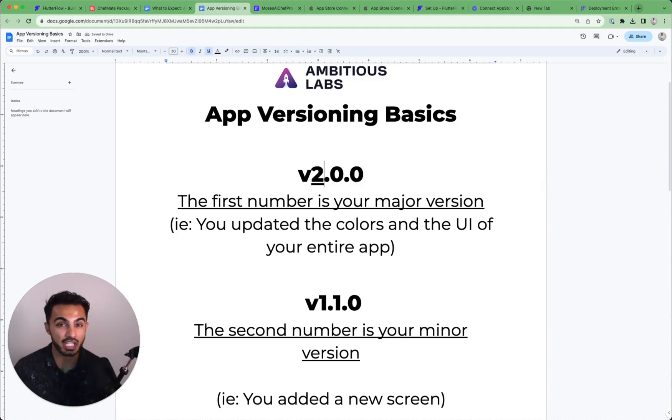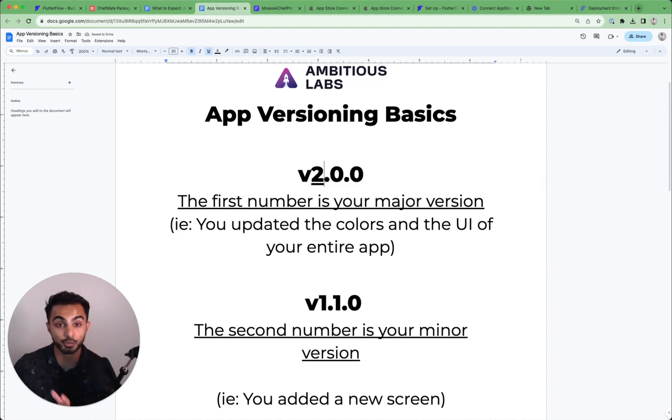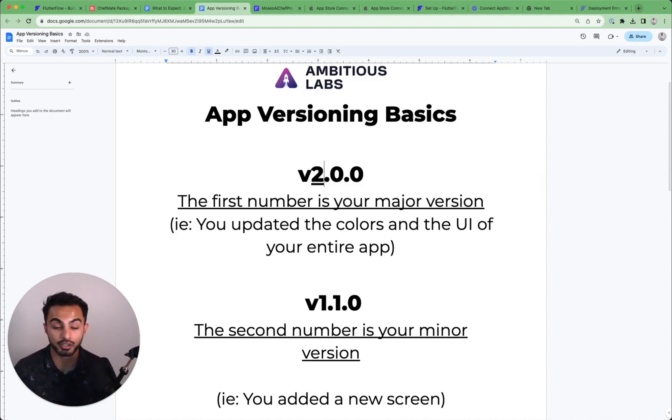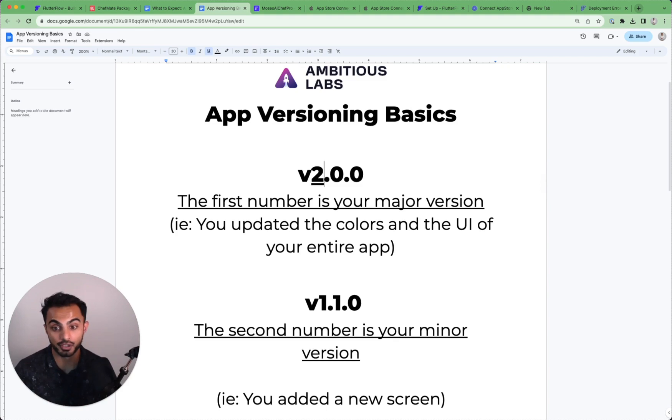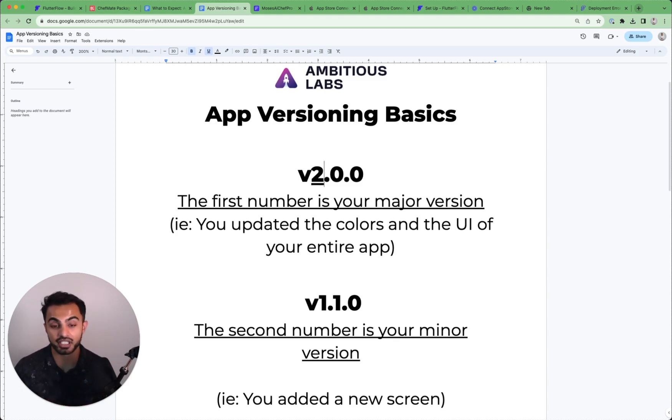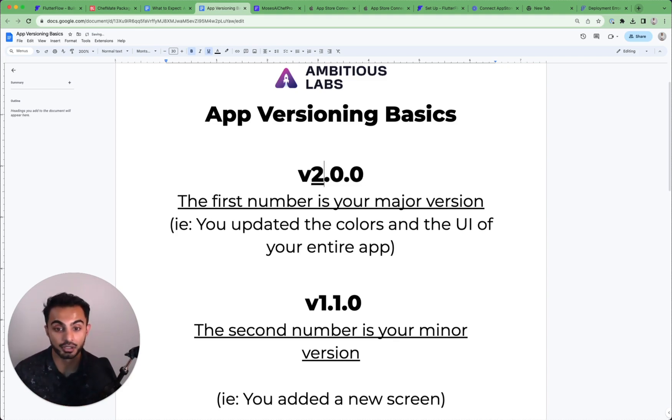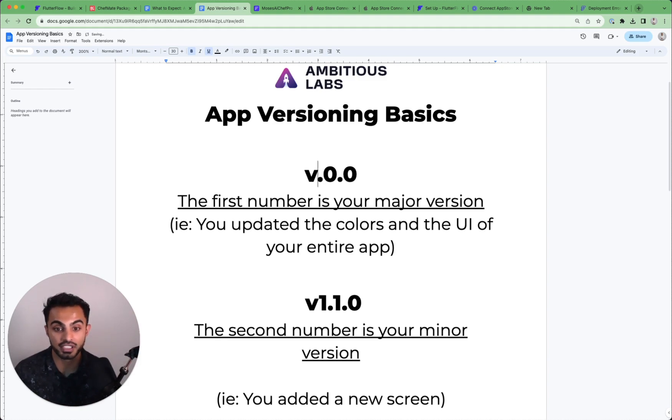Or say you completely scrapped the entire app and you move your app from React to FlutterFlow. That's considered a major version because you're completely changing how the app looks and feels. So that's where you would go from V1 to V2 to V3.